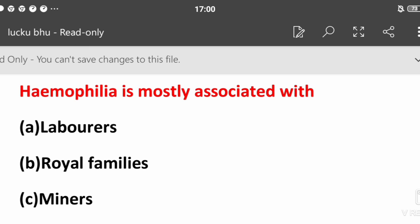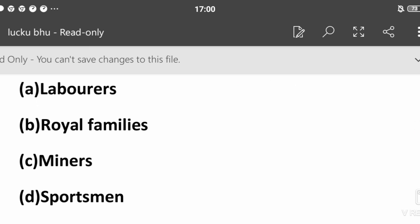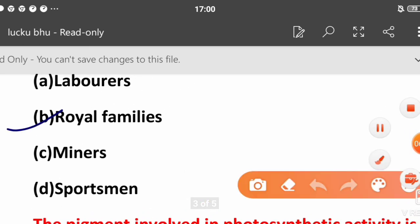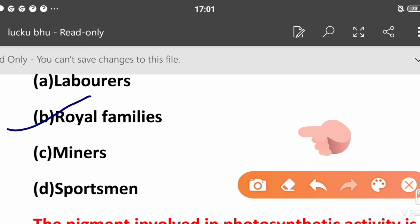Hemophilia is mostly associated with: laborers, royal families, miners, or sportspersons? The answer is royal families. In the royal families, hemophilia was transmitted through carriers like Queen Victoria. Queen Victoria was a hemophilia carrier.